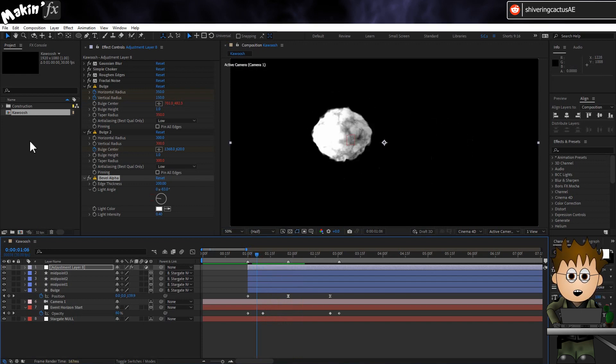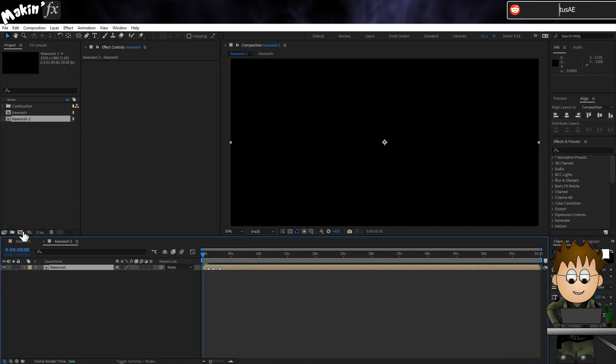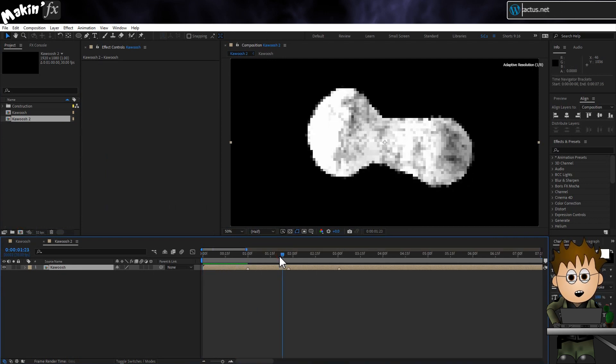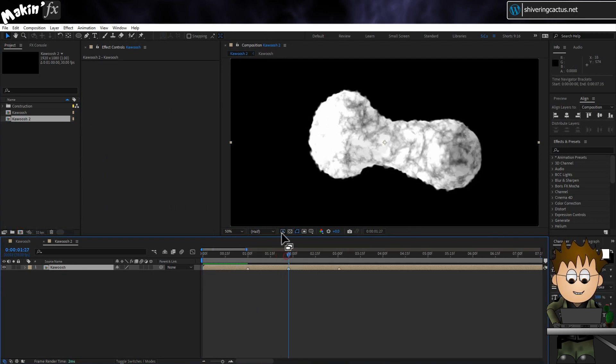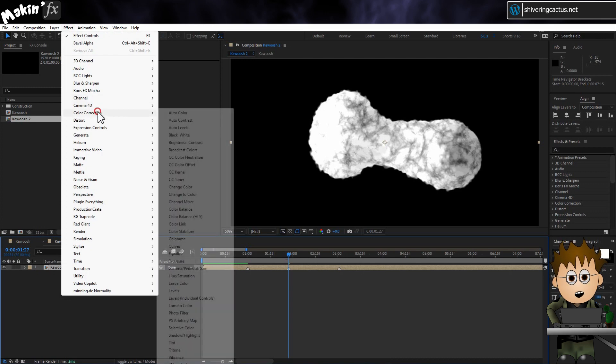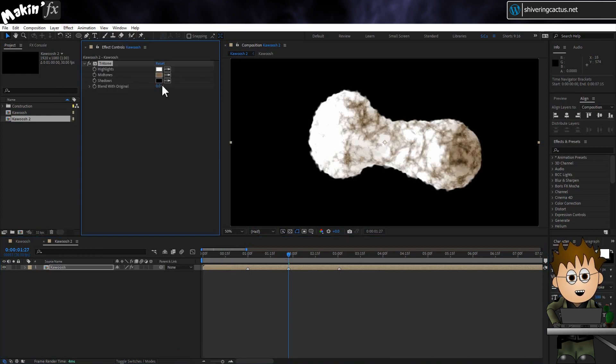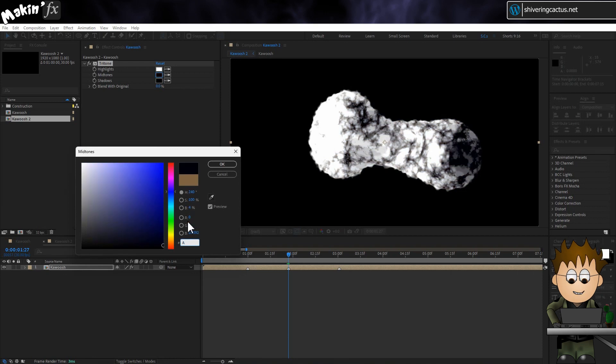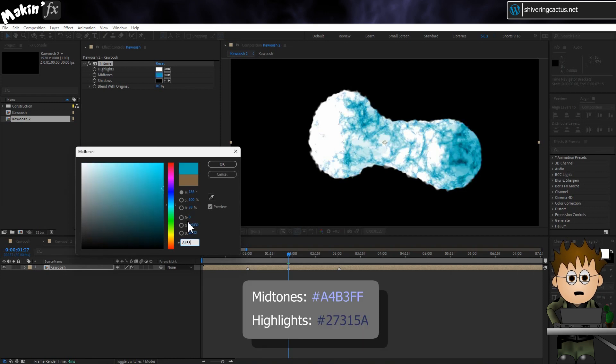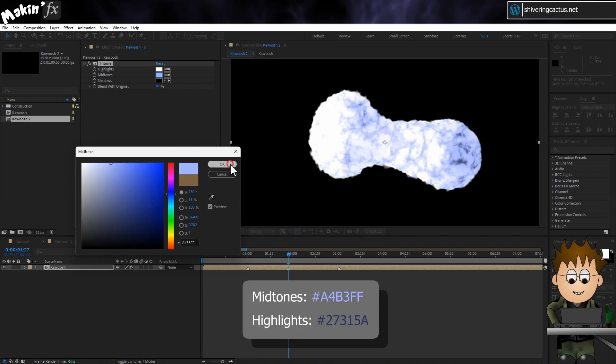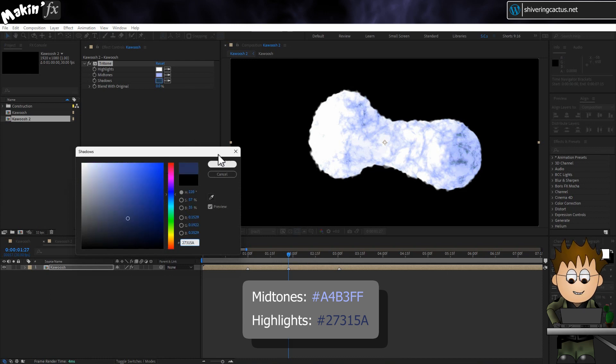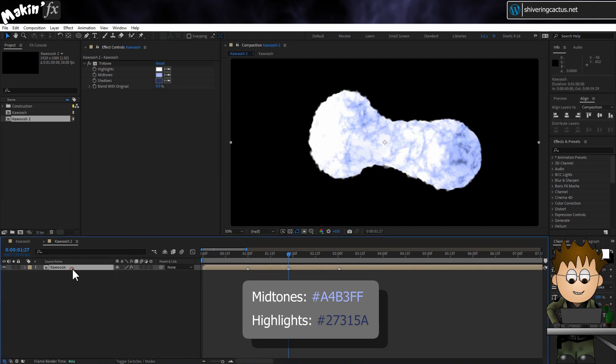From the project panel, drag your Kawoosh comp onto the new comp button. And you'll see in the timeline, we helpfully have the three markers. Now go to Effect, Color Correction, Tritone. And set the following colours for the midtones and shadows. A4B3FF. And 27315A. There. Getting better.